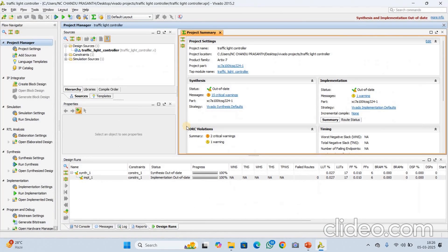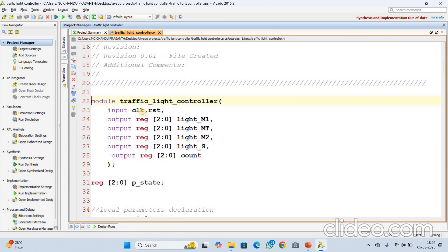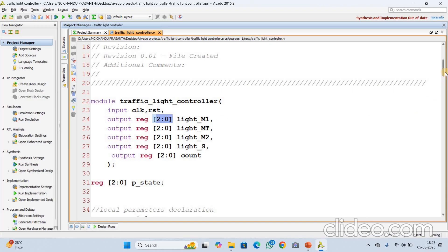Let me explain the design code. It starts with the module declaration — clock and reset for the inputs. All these are the outputs: light M1, light M2, light S. And the count value — count is a 3-bit counter that keeps track of how long the system stays in each state. Each light is a 3-bit value: 2 down to 0 means 3-bit, representing red, yellow, green.